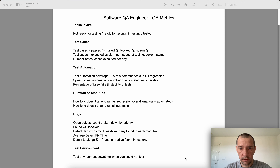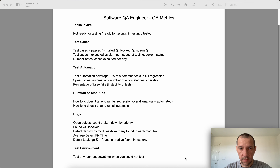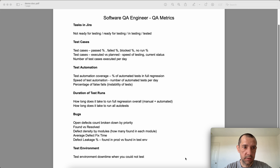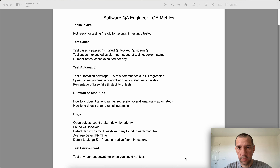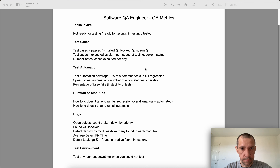Hi QA folks, let's talk about QA metrics. First of all, it's important to understand that it makes sense to gather any metrics only if you are going to use them. It doesn't make sense to gather metrics just for the sake of gathering them — if you're not going to use them to improve your process, it's useless and just a waste of time.